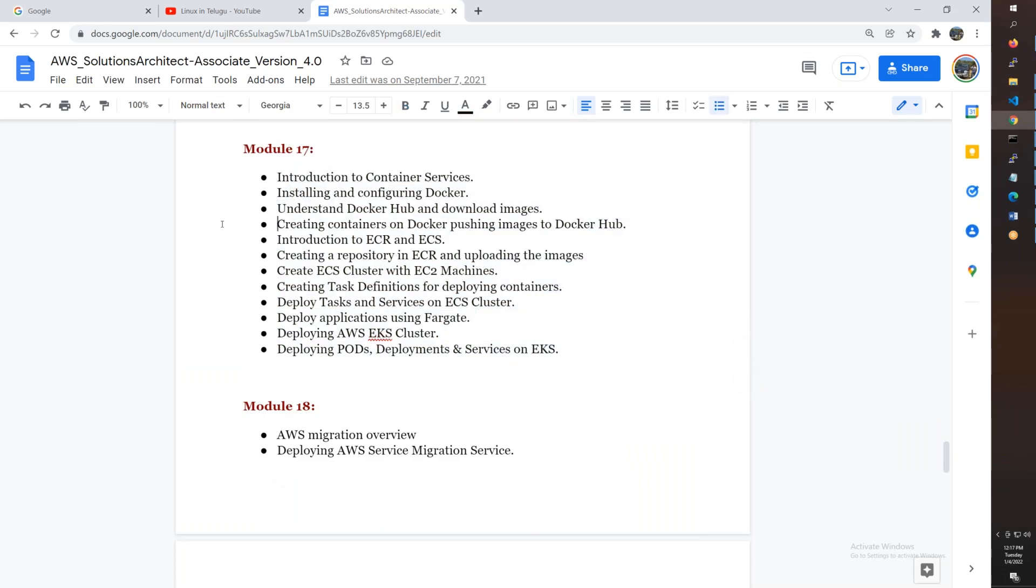Certificate Manager and Route 53. Then Docker introduction - what is Docker, what are containers. ECS, EKS, ECR - how to push images to ECR, deploy to Fargate and ECS, and Kubernetes with EKS. You'll understand the difference between Kubernetes and EKS.